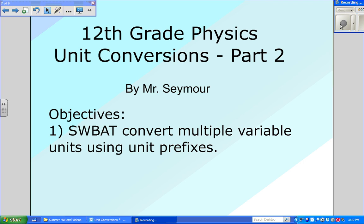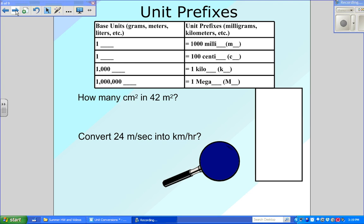And then you will be quizzed on a multiple variable unit question on the first day when you come back. No need to recopy the table down — you have it already — but we will be using it. And so what we want to do first is look at an example of what happens when you have variables that are squared or cubed.